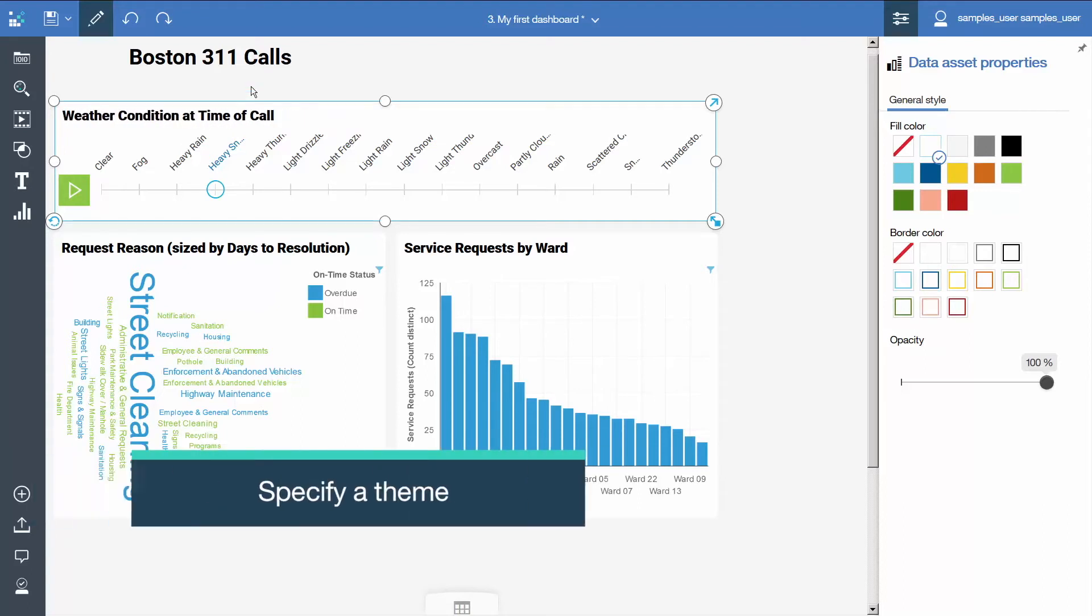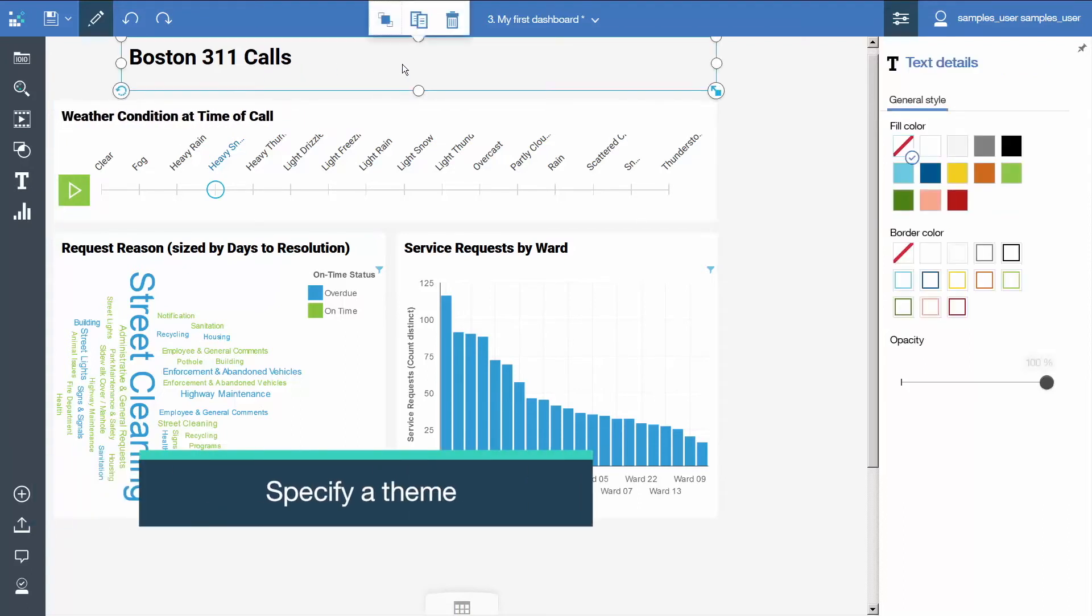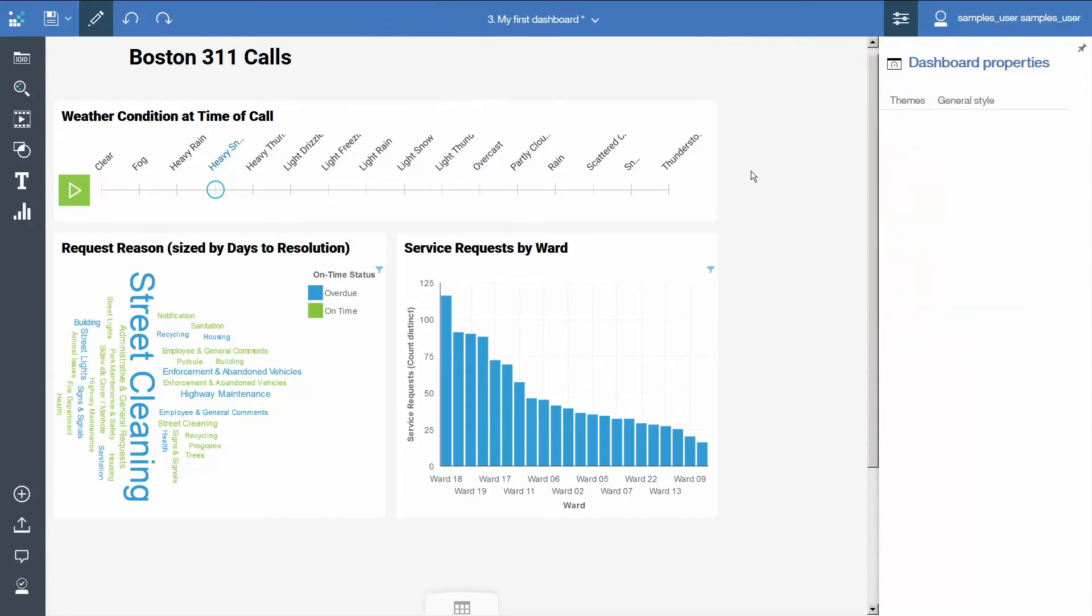To change the overall theme of the dashboard to something with more visual impact, select the background of the dashboard, go to the properties, and on the themes tab, select Dark.